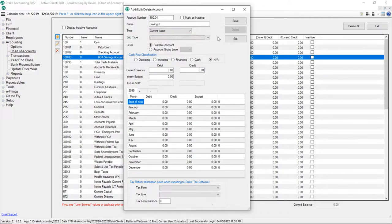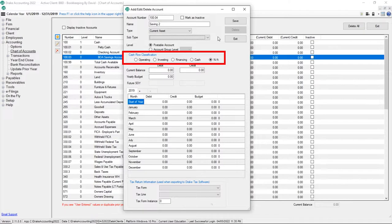If you wish this account to appear in a cash flow report, select the appropriate cash flow classification type.